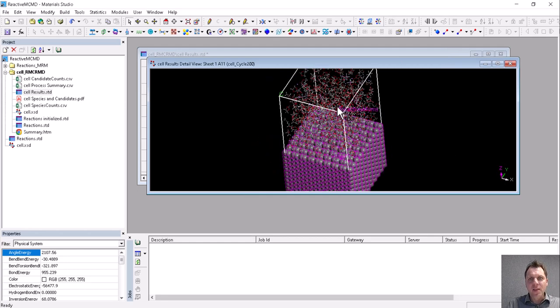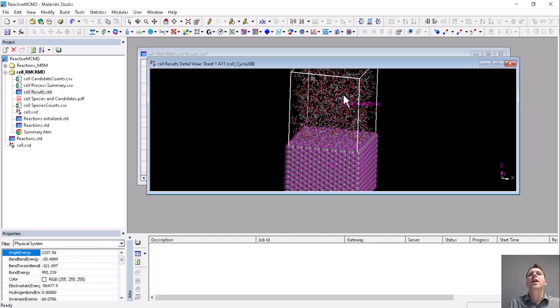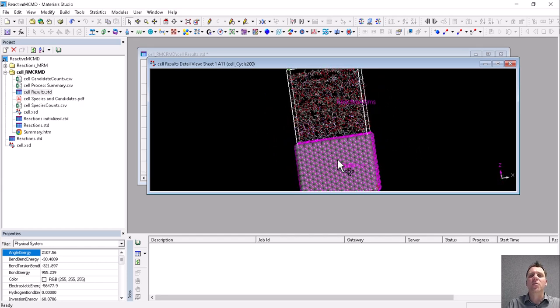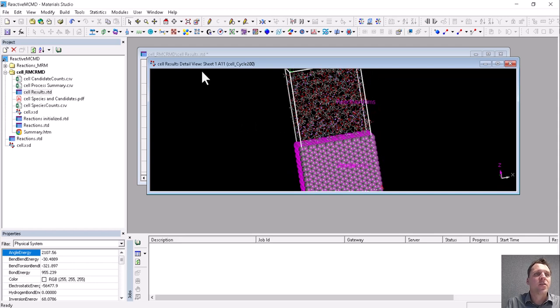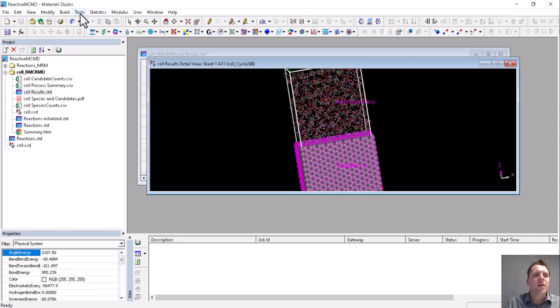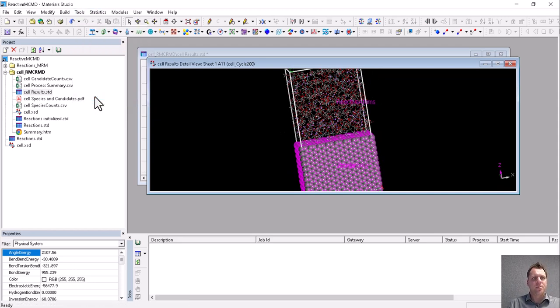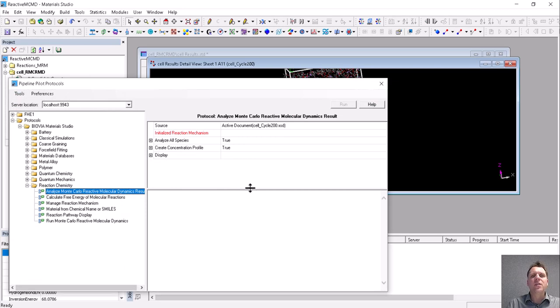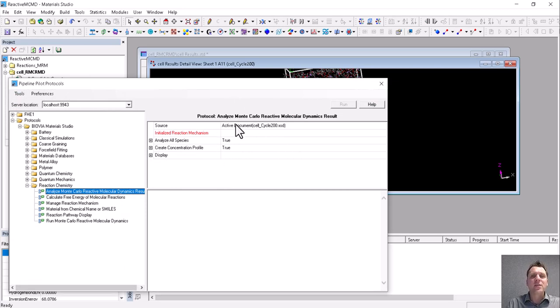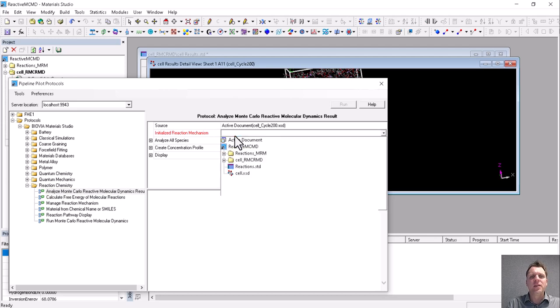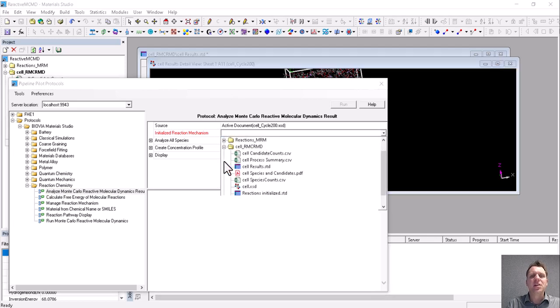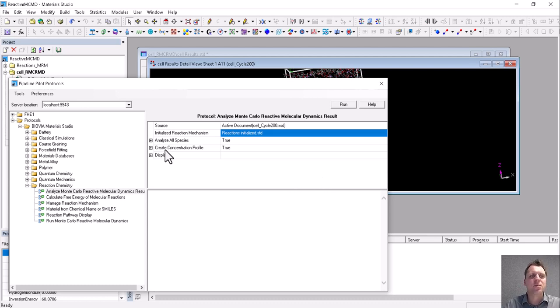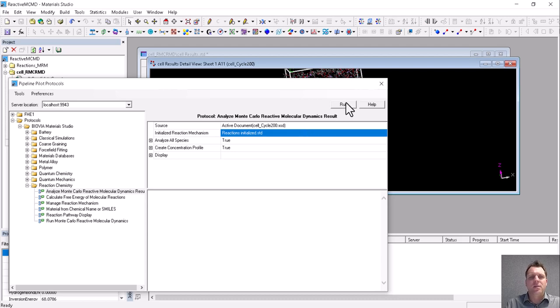So this is cycle 200, and this cycle we will use to analyze in more detail and build a density profile or concentration profile. So again, we go to Pipeline Pilot and we select Analyze Monte Carlo Reactive Molecular Dynamics. We analyze the active document and we choose the initialized reaction mechanism that was used to run the calculation to start with. We analyze all species, we create a concentration profile, and use default display settings. We run this.